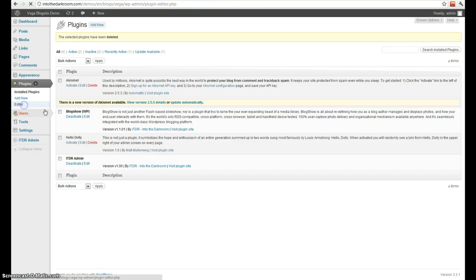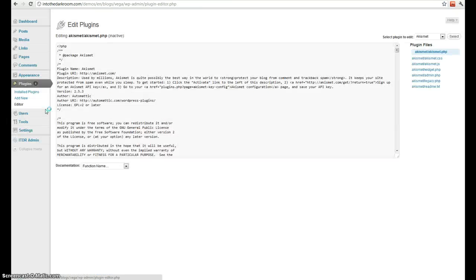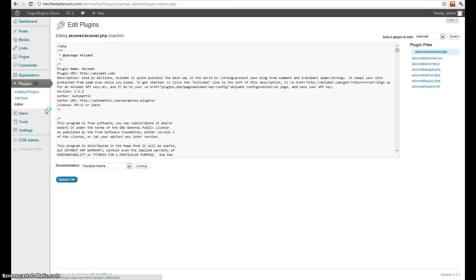Next one is your editor. Your editor is again something you generally don't want to use. It's how you edit your plugin.